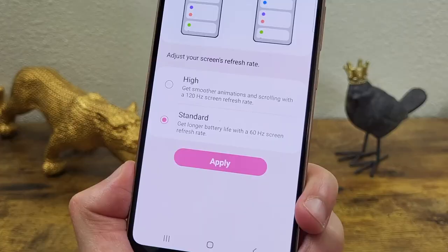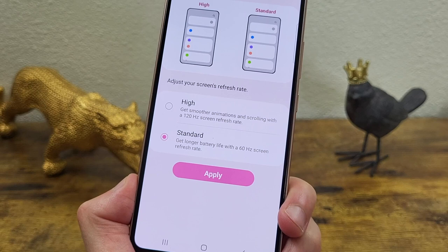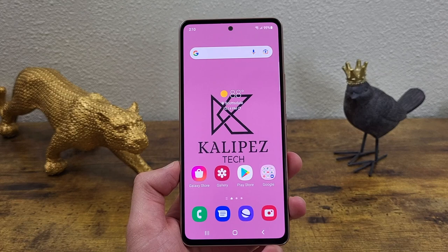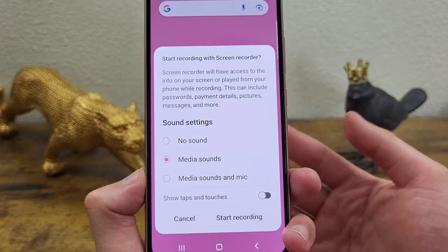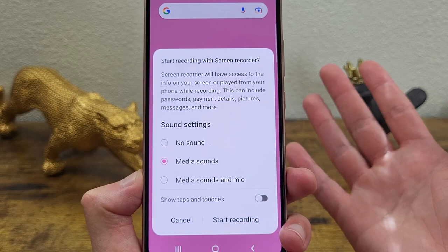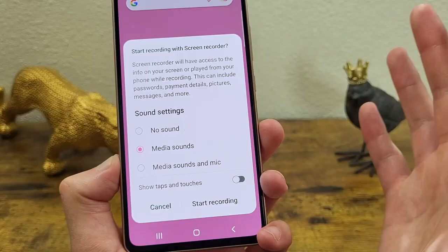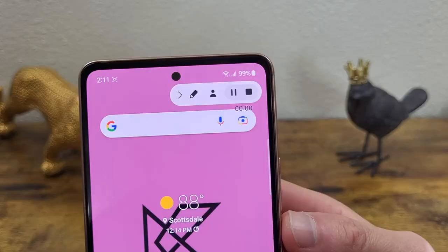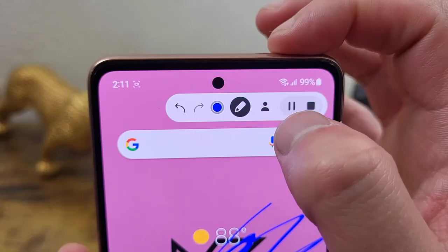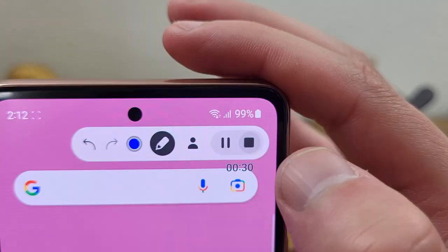The next thing I'm going to show you is how to create a screen recording. It's really easy but it's in kind of a weird spot. All you need to do is open your quick menu by swiping down twice, and the screen recorder is right there. Tap on the icon and you'll get a screen where you can choose what kind of sound you want — no sound, media sounds, or media sounds with mic to narrate. You can also show taps and touches on the screen. When you have everything set, hit Start Recording, there's a little countdown, and the screen is recording. You can draw on it or show yourself with the front camera. When you're done, hit Stop and it saves right to your photos.